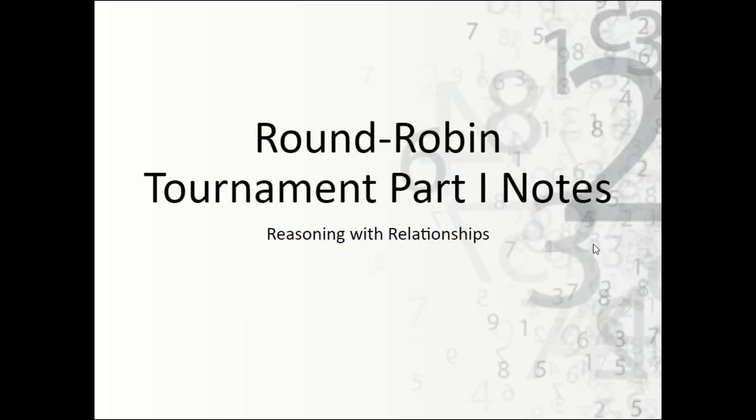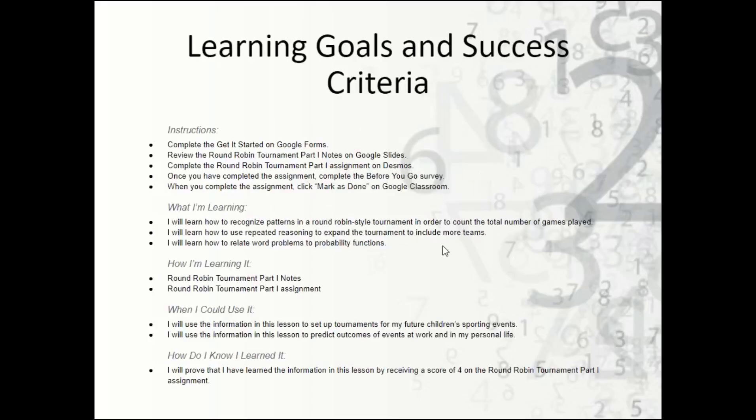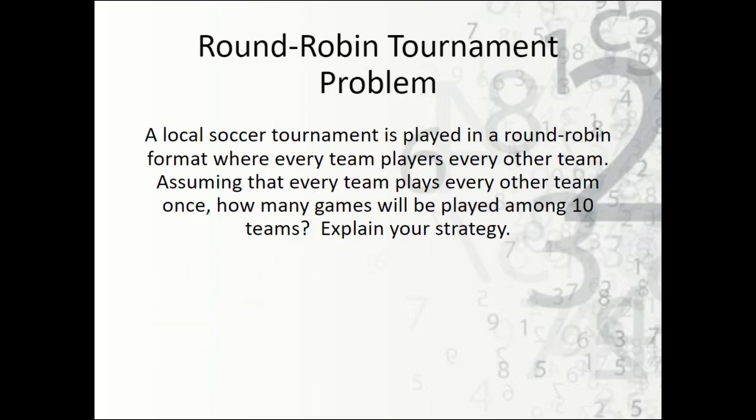Let's take a look now at the round robin tournament part one notes. The notes begin with the learning goals and success criteria. So here's the scenario: a local soccer tournament is played in a round robin format where every team plays every other team.